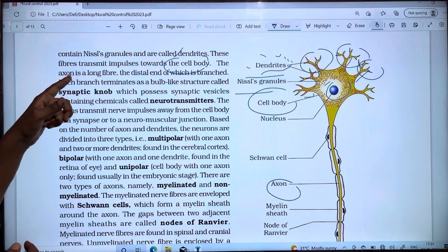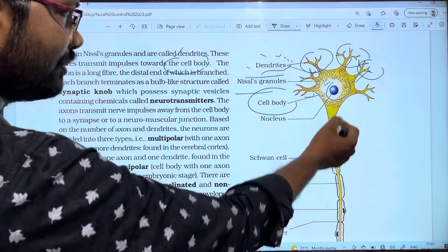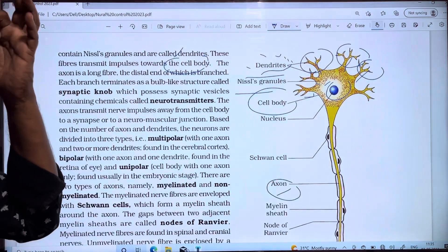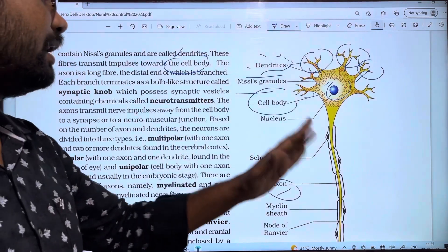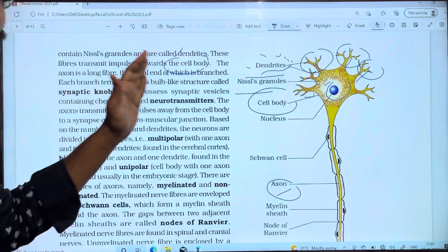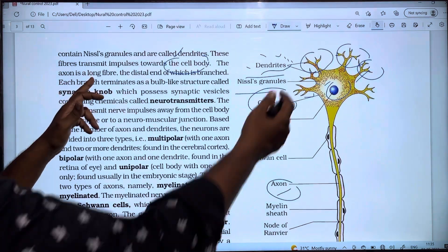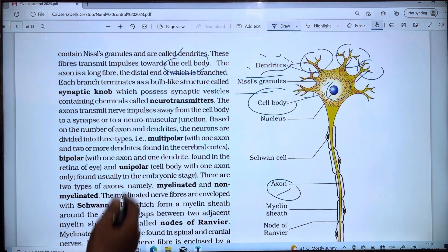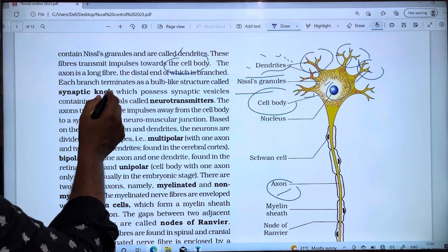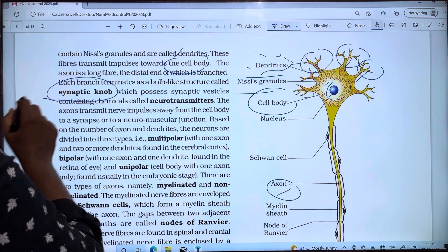Next, the axon is a long fiber. It is the third part of the neuron after the cell body and dendrites. The distal end of the axon branches, and each branch terminates as a bulb-like structure called the synaptic knob.